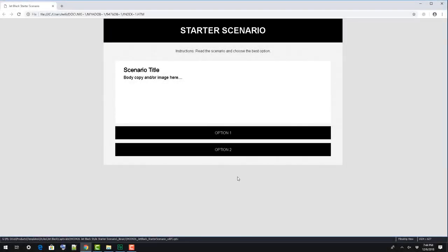In this video, we're going to take a look at the structure of our starter scenario template and how to make a few edits to the file. This is a multi-slide template.